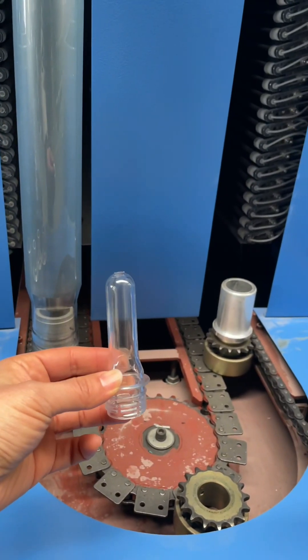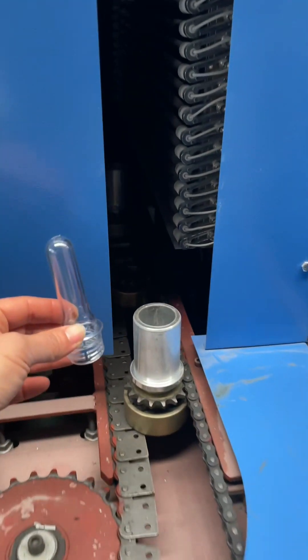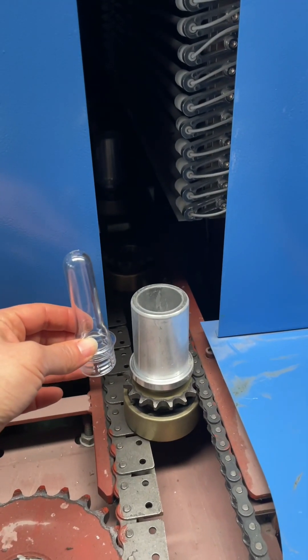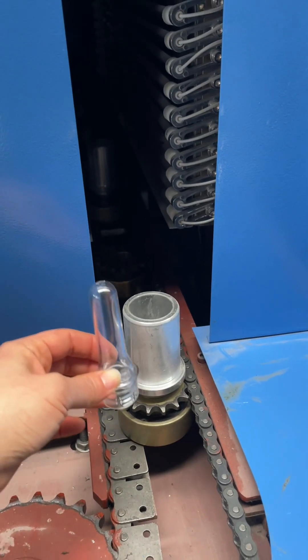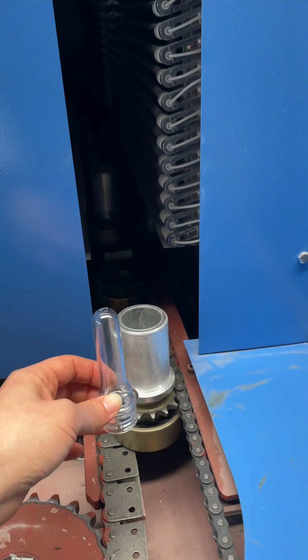This is the preform for 1.5 liter. It's too small for this oven.